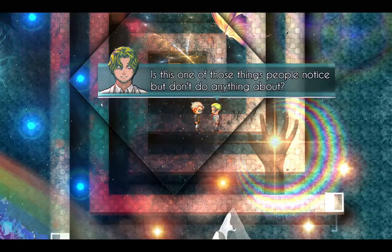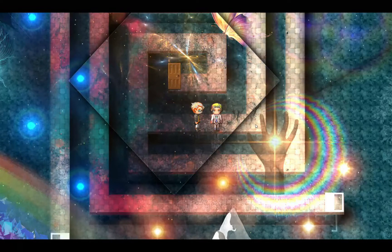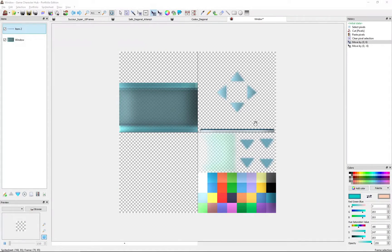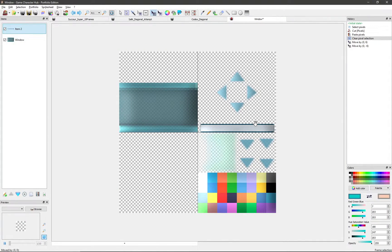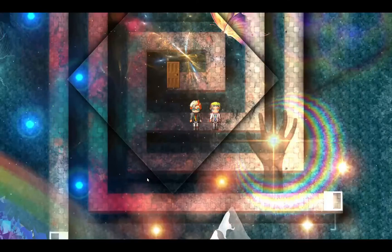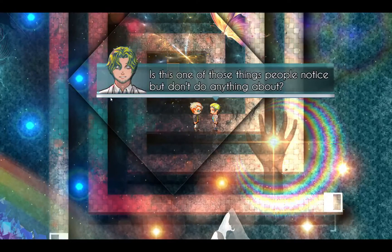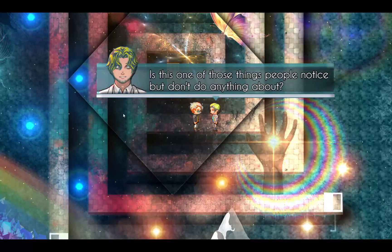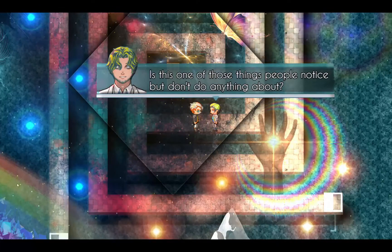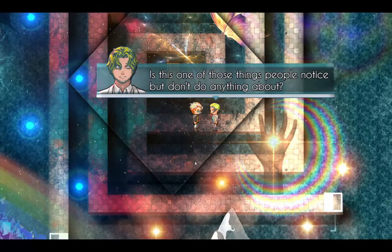Tip number 9: if you are using speech balloons for dialogue, you can increase the height of the window border from the bottom to make it look like the face is emerging from inside the box, instead of floating and looking weirdly cut off.